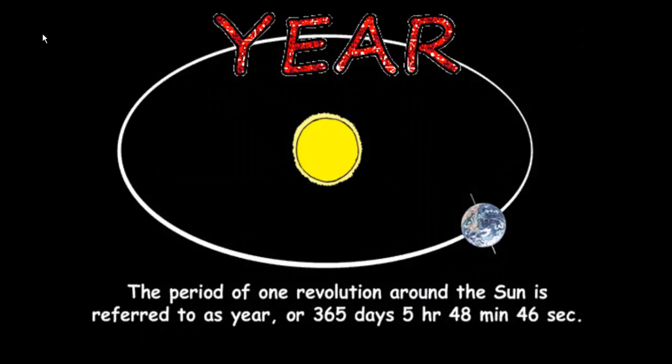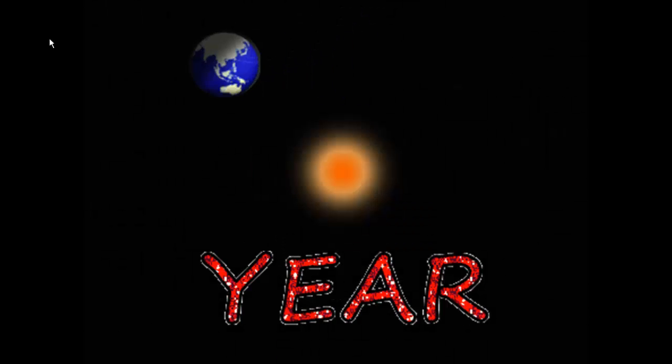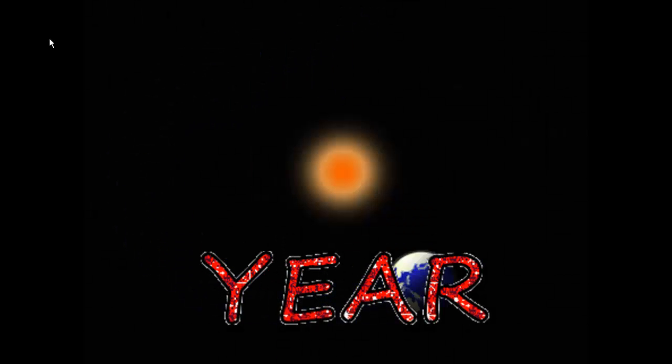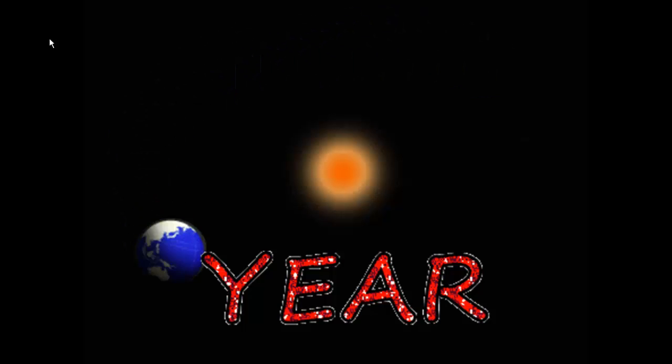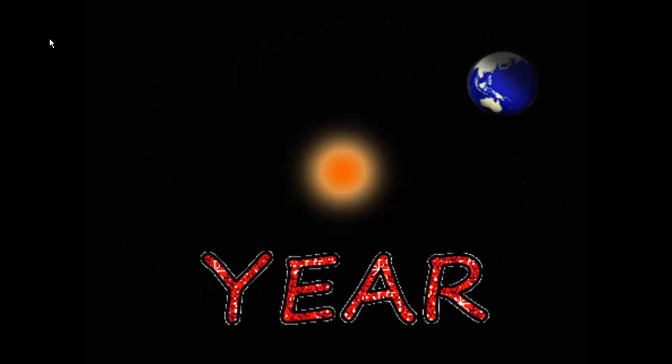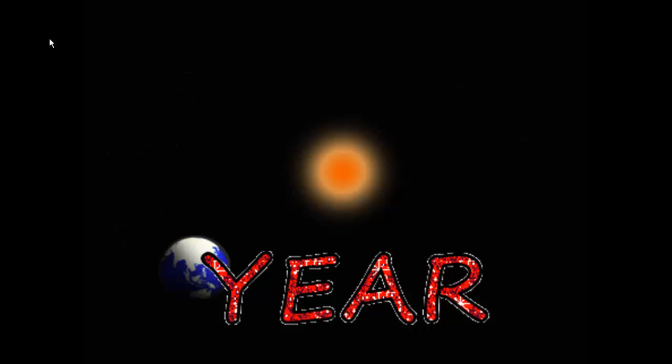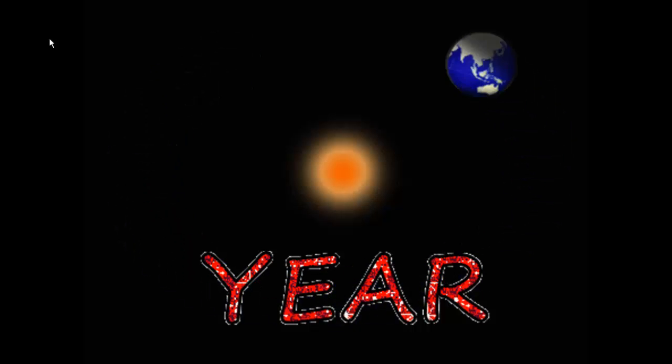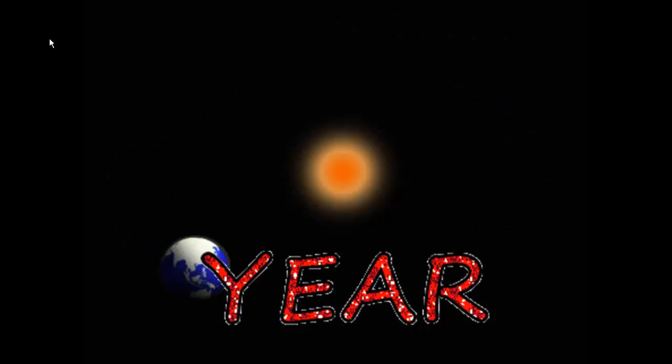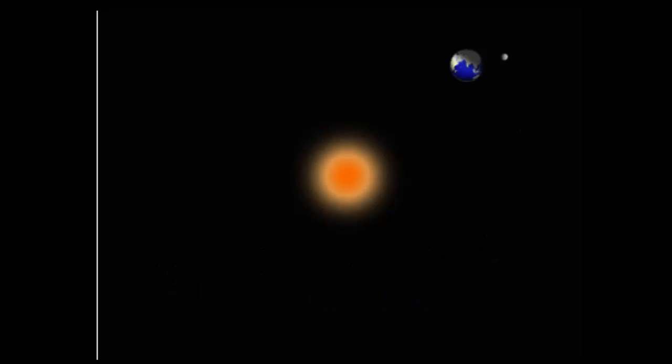Our last unit of time is one year. One year is the movement of the Earth around the Sun. It takes about 365 days or one year for the Earth to revolve around the Sun. The shape of the orbital path that the Earth takes around the Sun is called an ellipse.